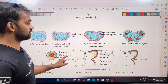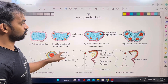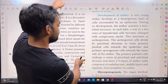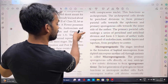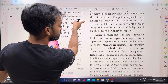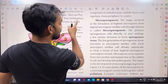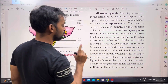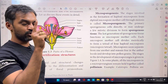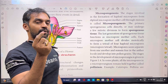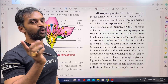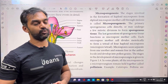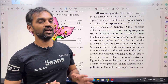Looking at this, we see the locule name — this is the anther locule. The anther locule is the structure where microspore formation occurs. This is what microsporogenesis is.